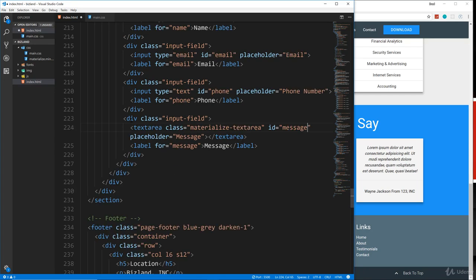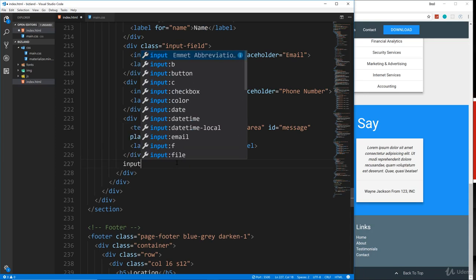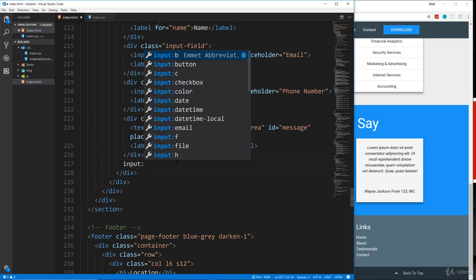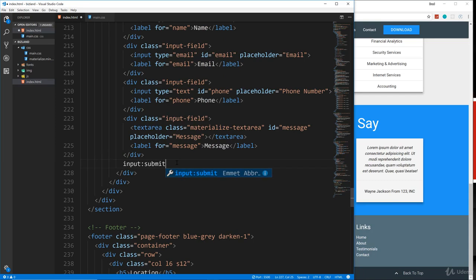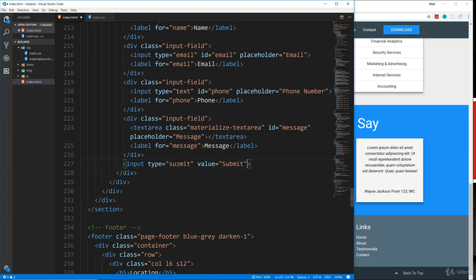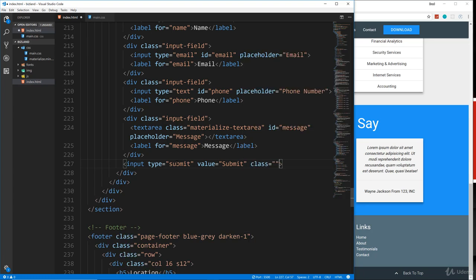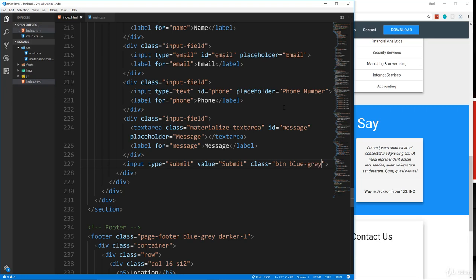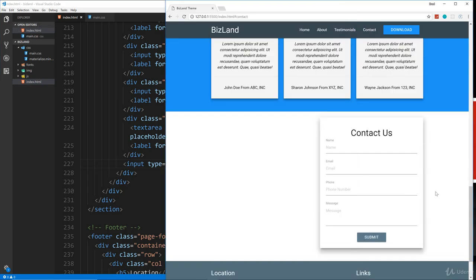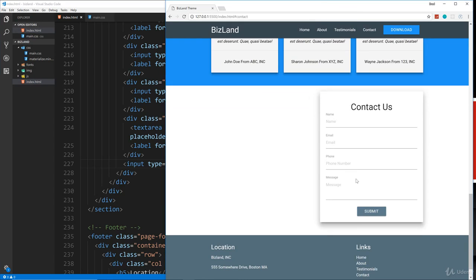Finally, we need our input, our submit button. So that'll be input type submit value. We'll say submit, give it a class of BTN. And let's do blue-gray and save. And there's our form. So behind it is where the Google map is going to go.